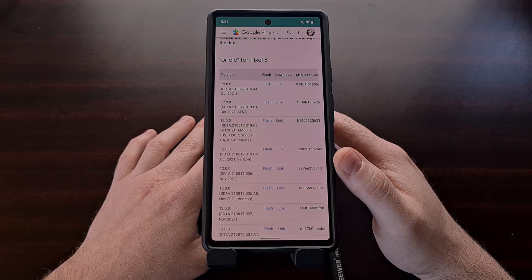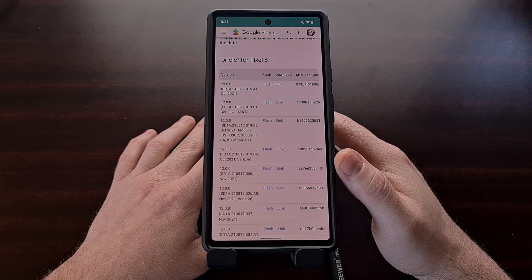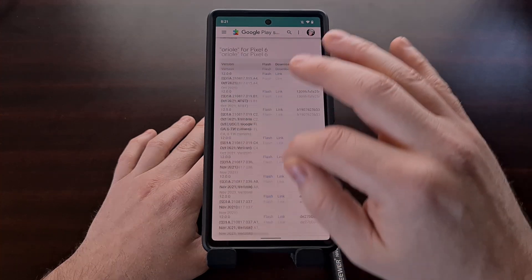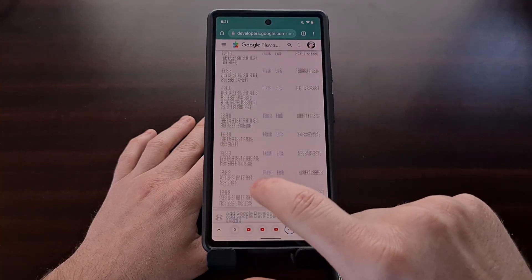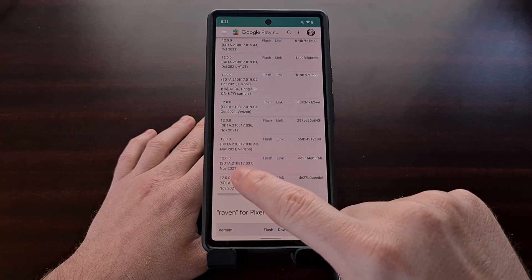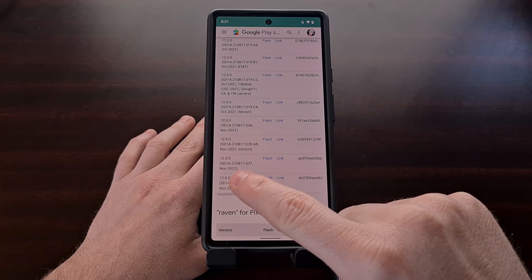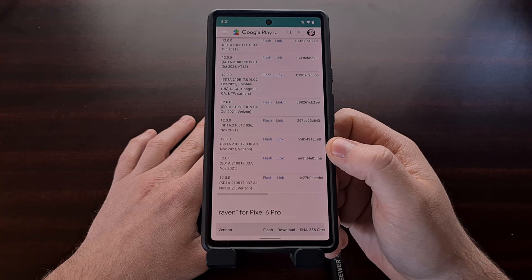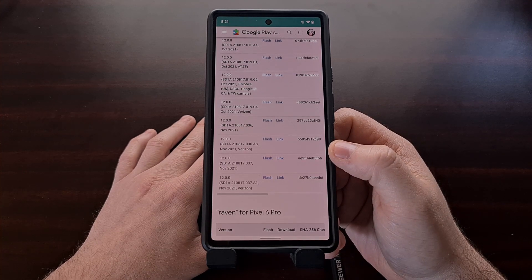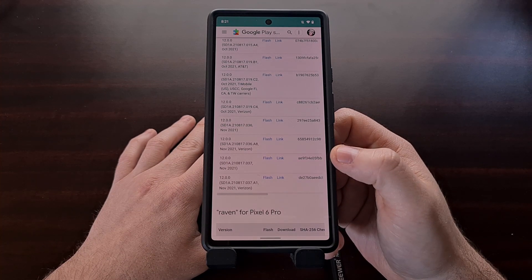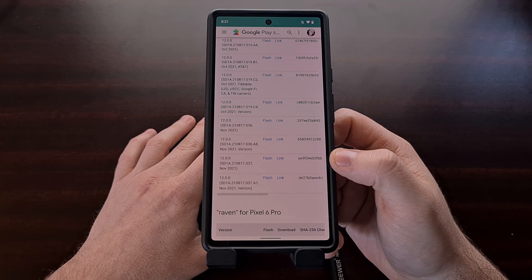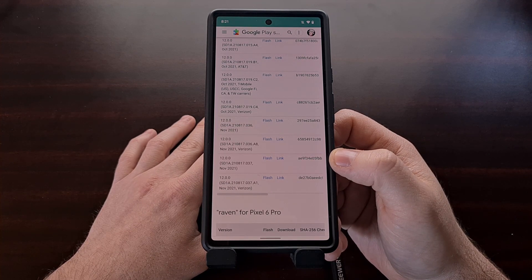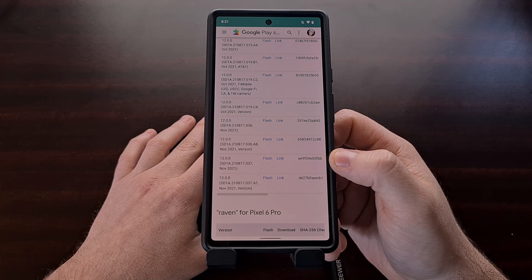And it needs to match the exact same version that you're running on the device. So you'll need to look here in the version section and then match that number with what you're seeing in the about page of the settings. This firmware needs to be downloaded and extracted so that we can get the boot image file from there.